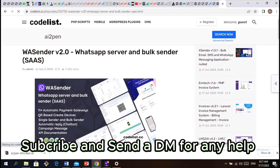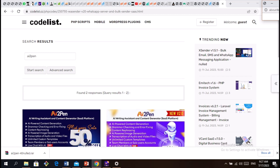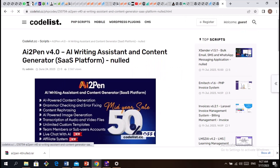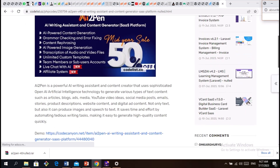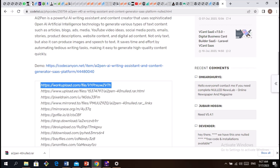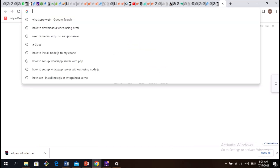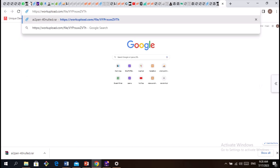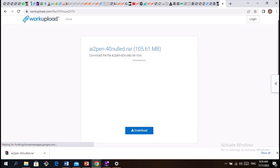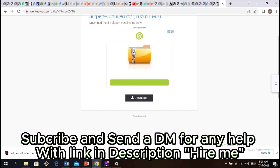Click on Enter, scroll down, click on the script AI2Pen, click on it. Click on Download to download the script, so I'm going to click on Download.